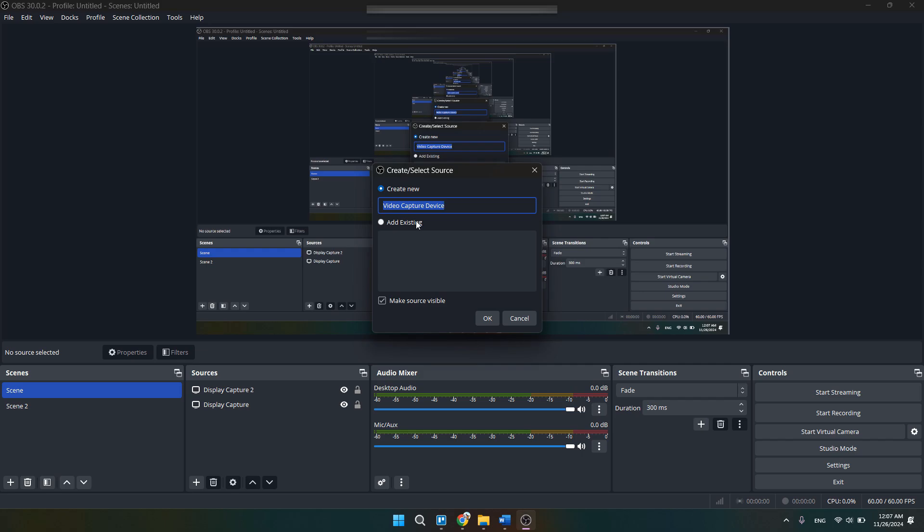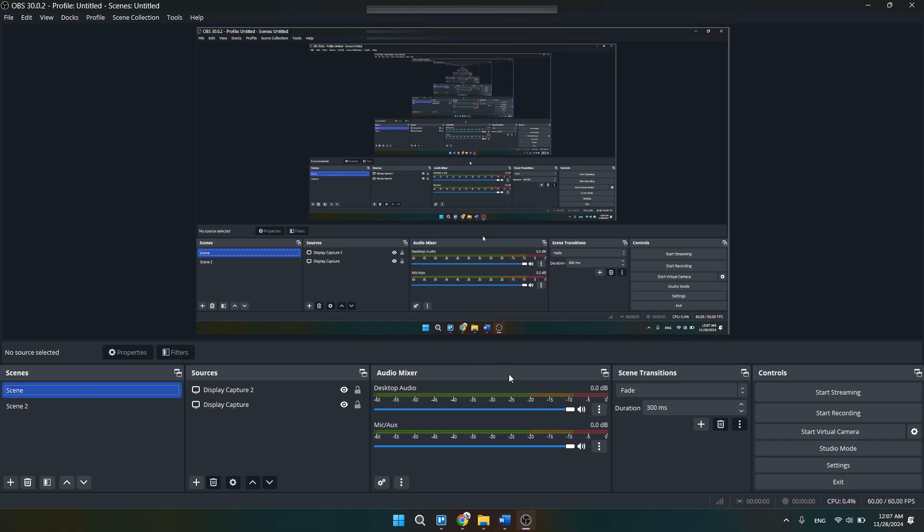Once you click on add source, you need to go with video capture device. Go with video capture device and then add that source.